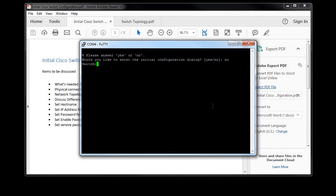So in order to do that I type in 'en' short for enable, and now the greater than sign changes to a pound sign. And now I can start to get it to do a lot of the configurations that I need to do. Since it is acting like it is brand new out of the box, you can see that if I want to show the startup config...